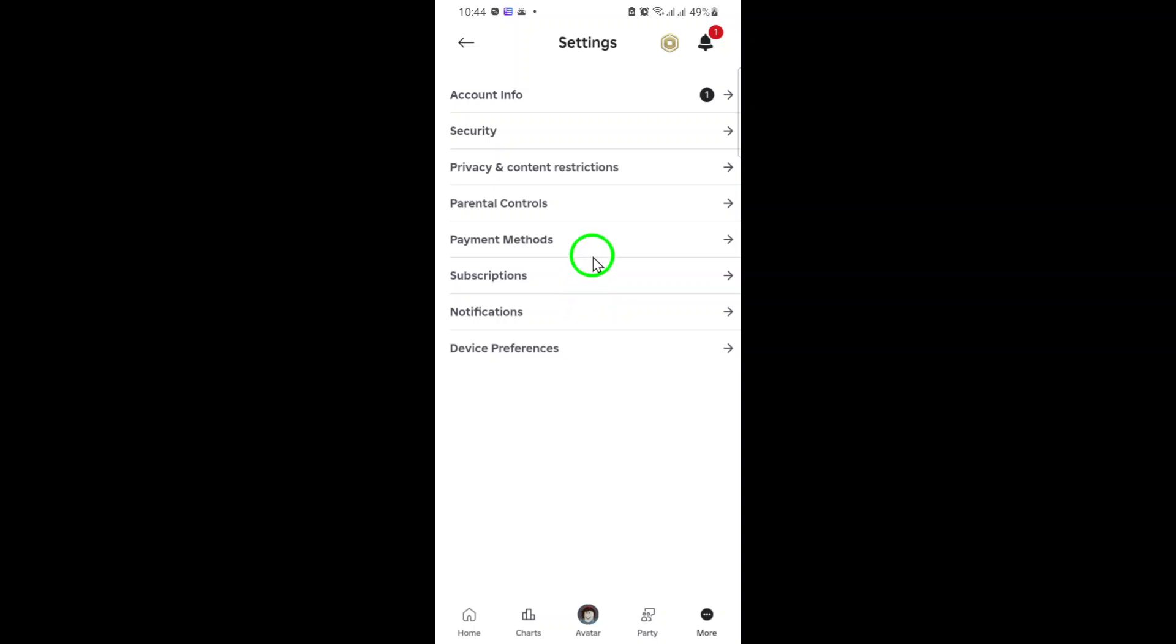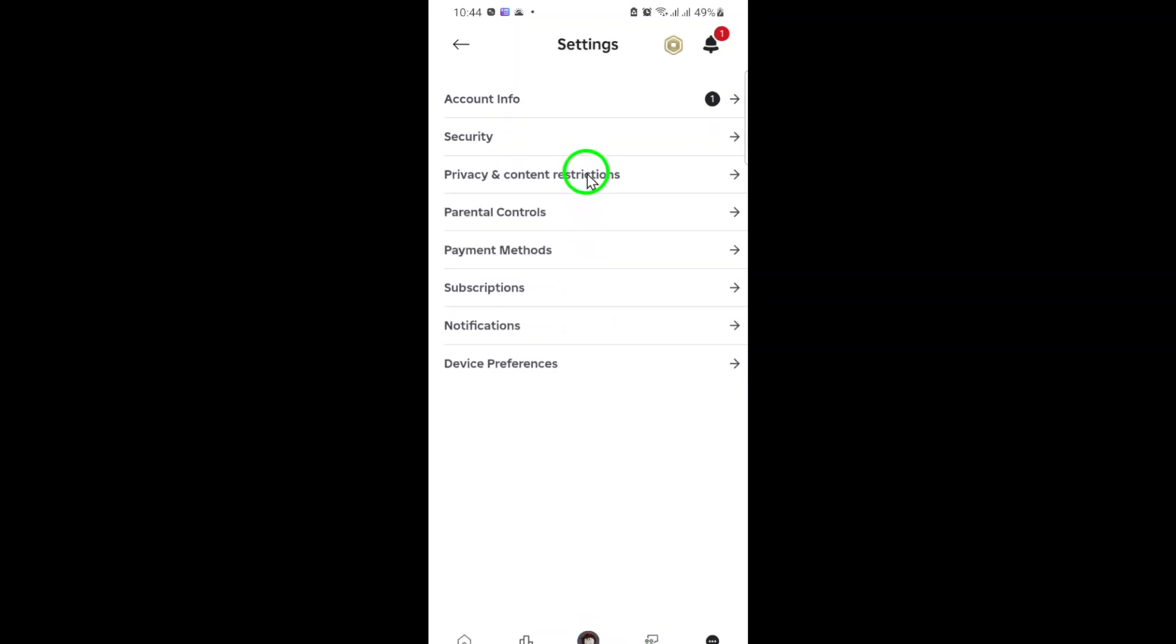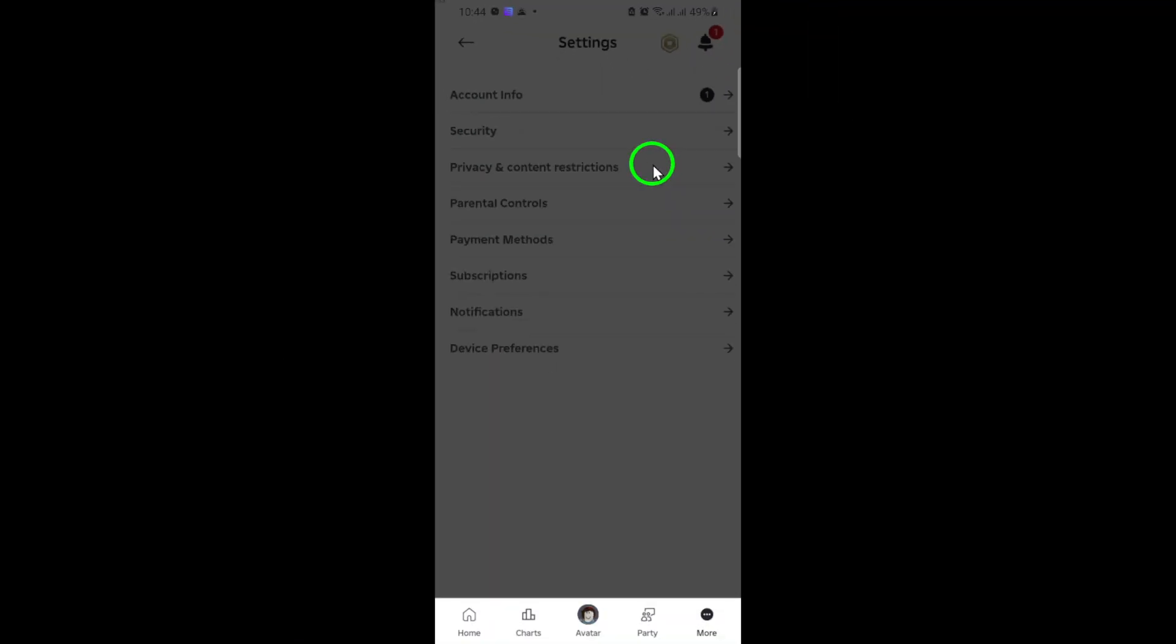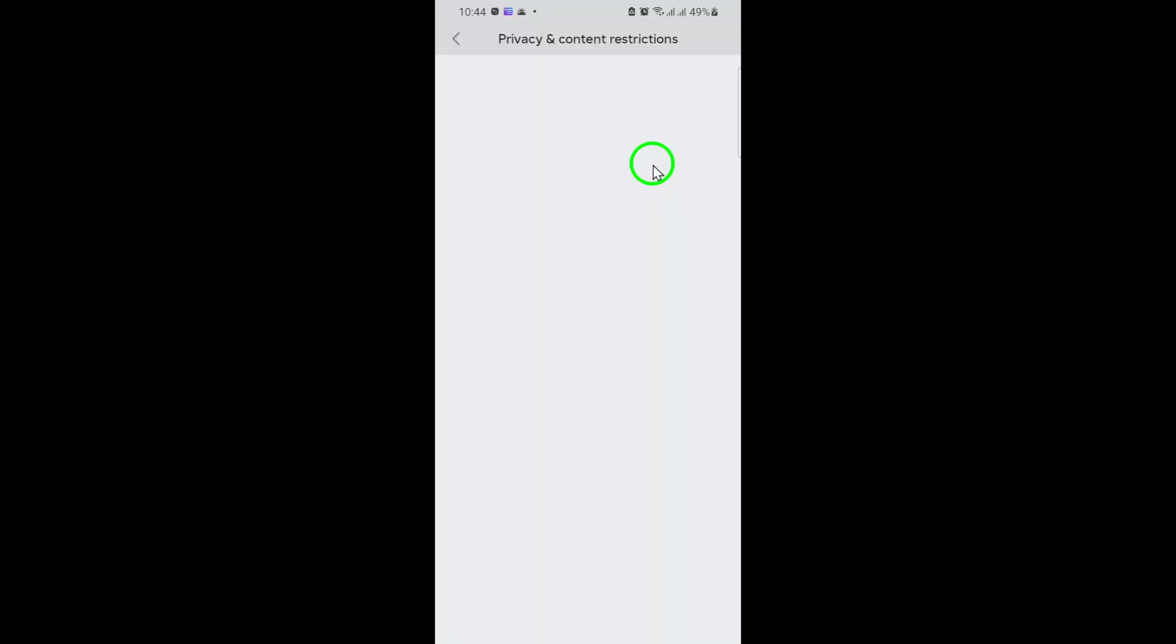Now, tap on privacy and content restrictions. This section is where you control who can interact with you and how they can communicate. It's a great place to customize your privacy just the way you like it.